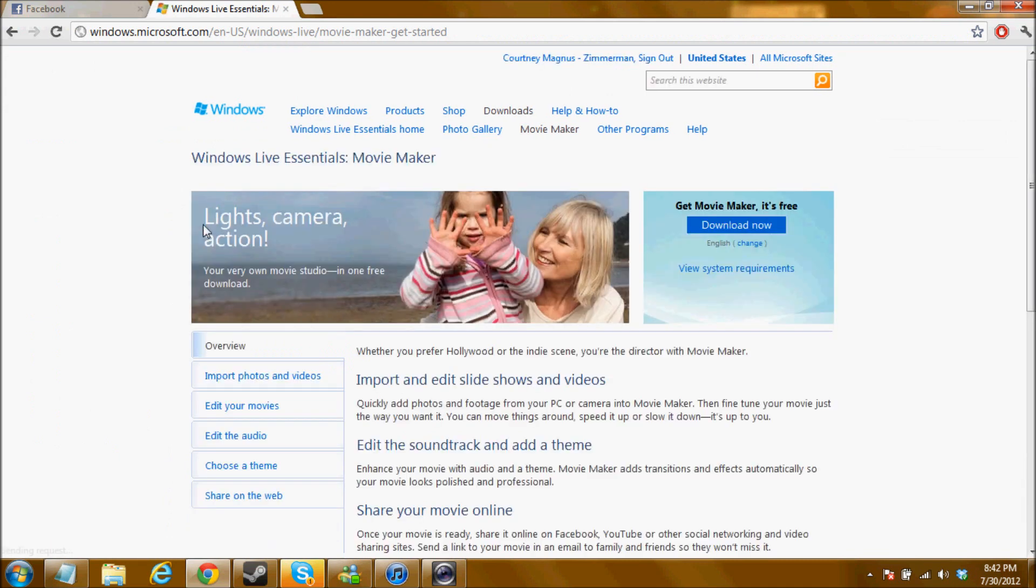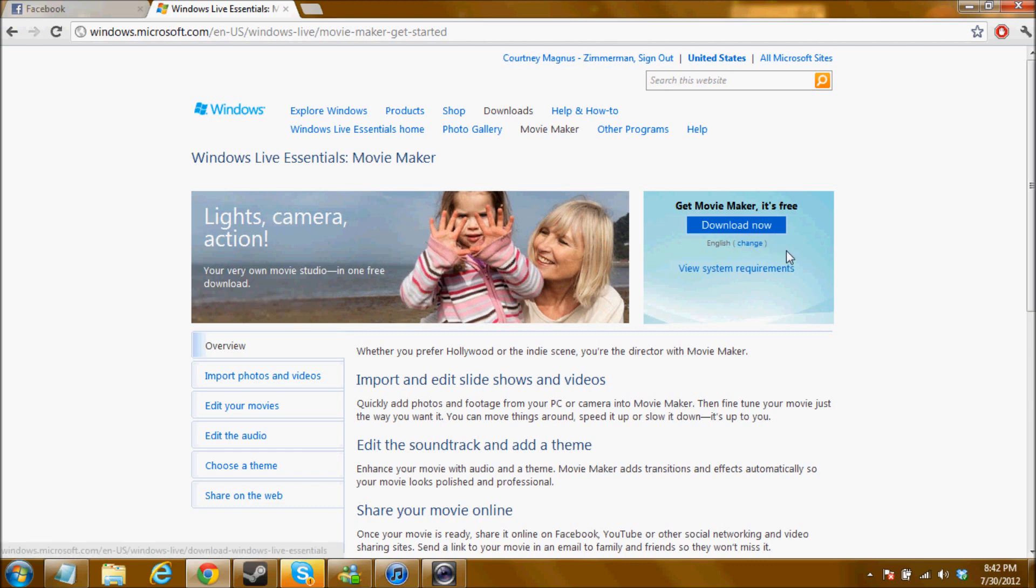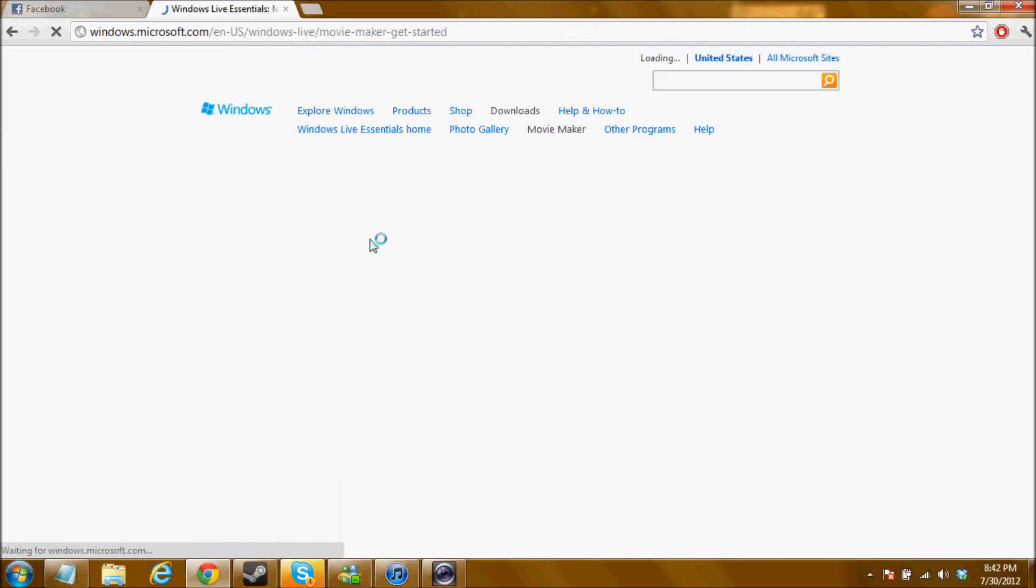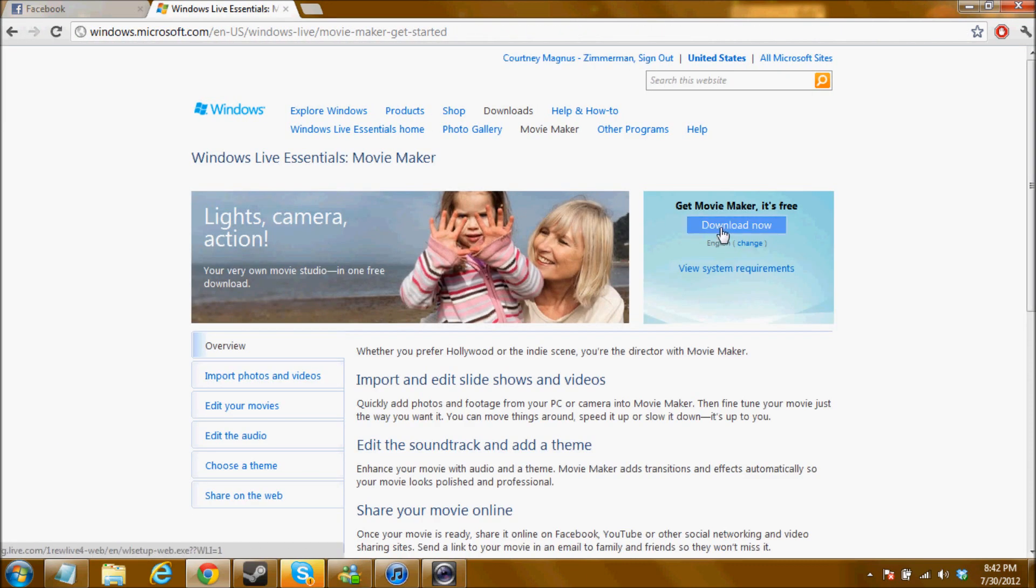This should be free. Yeah, download now, it's free. So click the download button. Like I said I'm not going to download it because I already have it, but if you don't have it, just search Windows Live Movie Maker and click the first link and it's right there. Obviously it's self-explanatory.